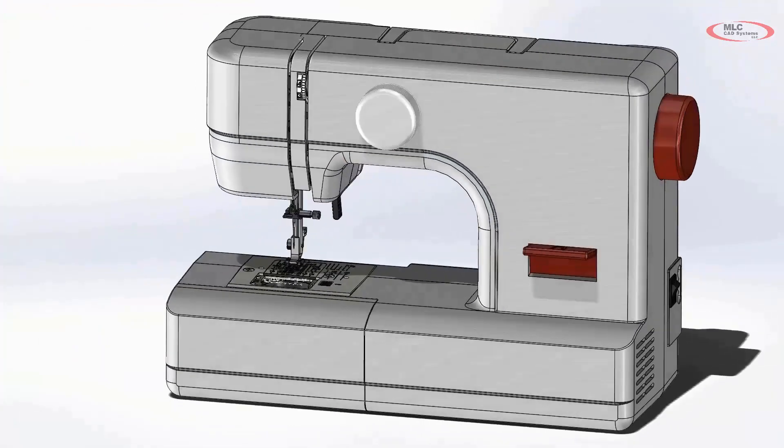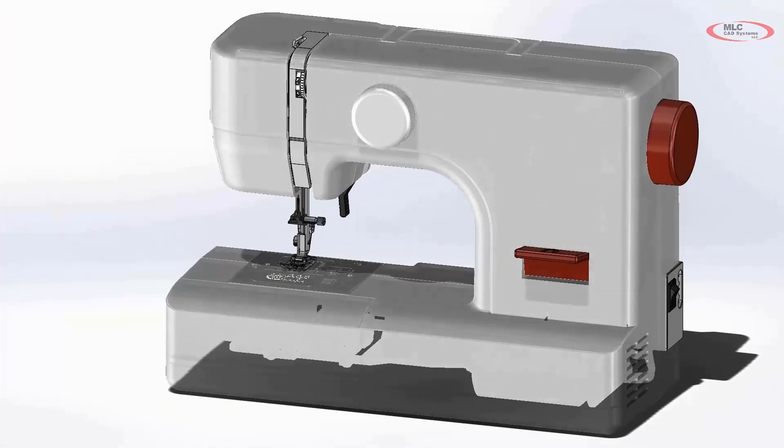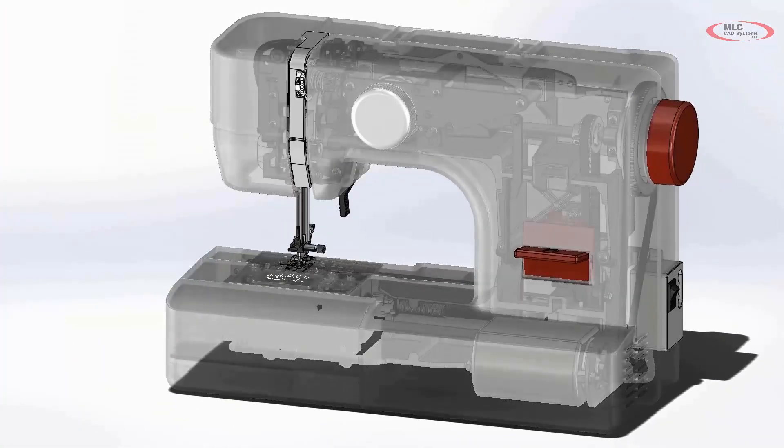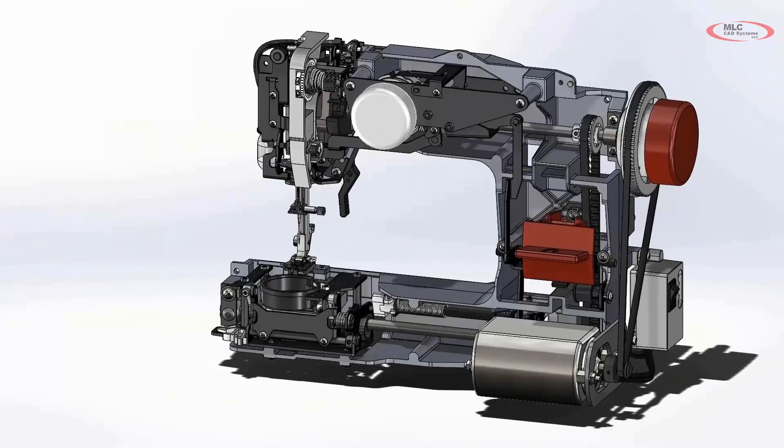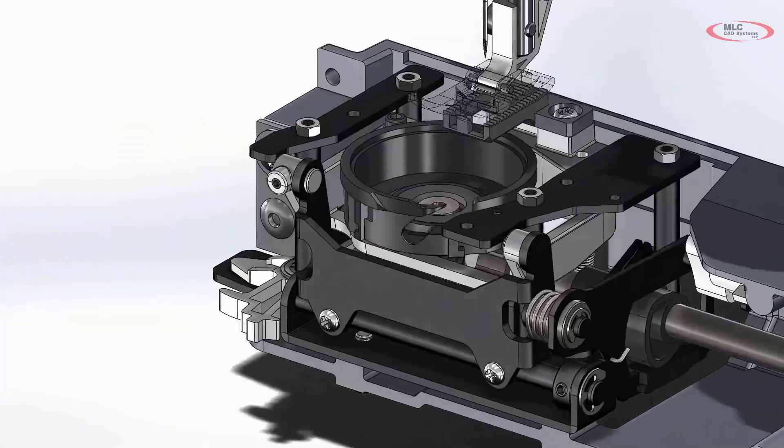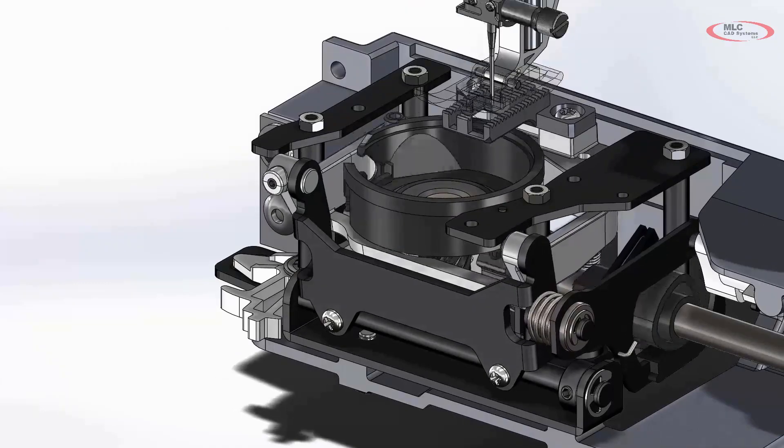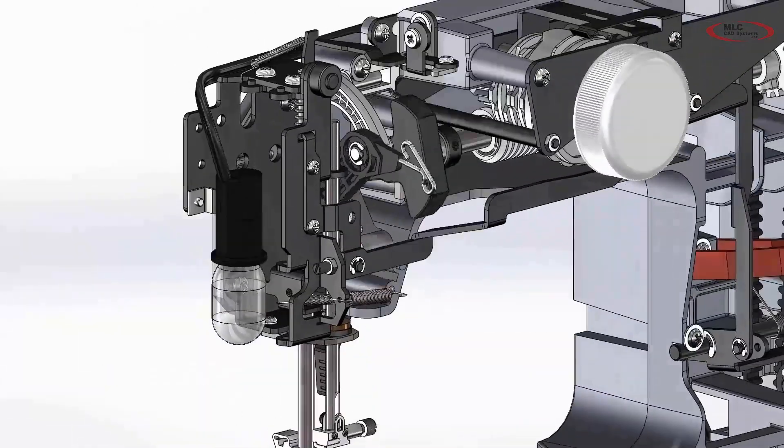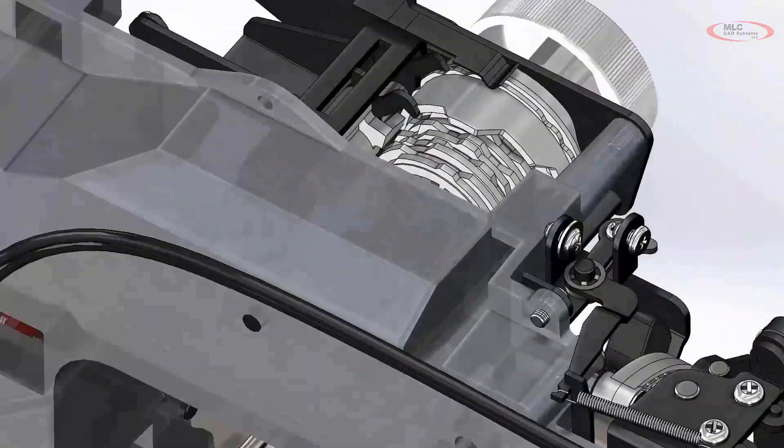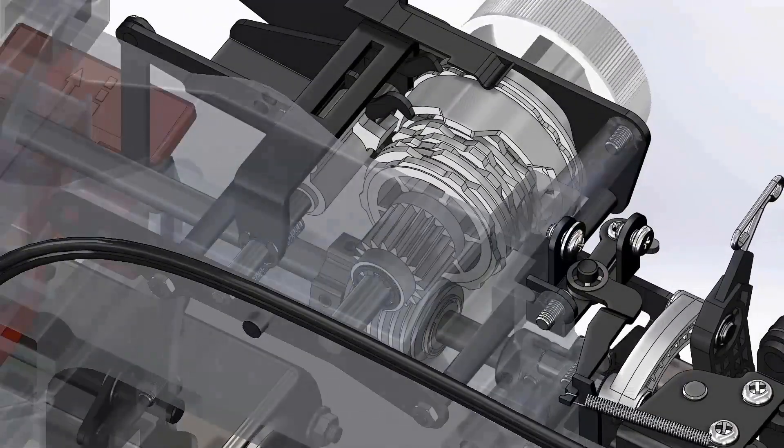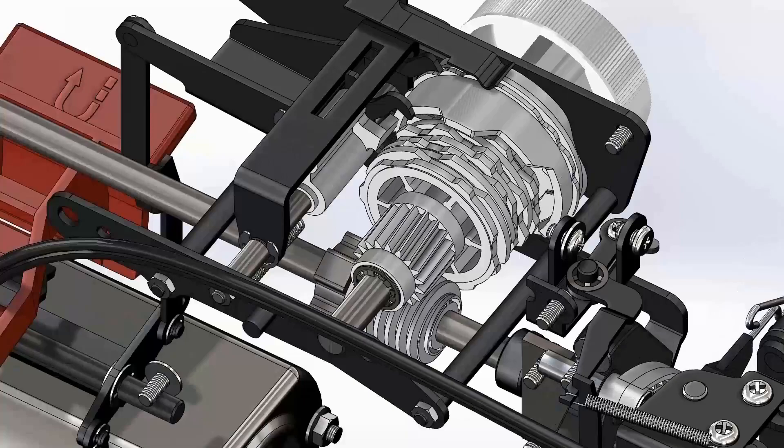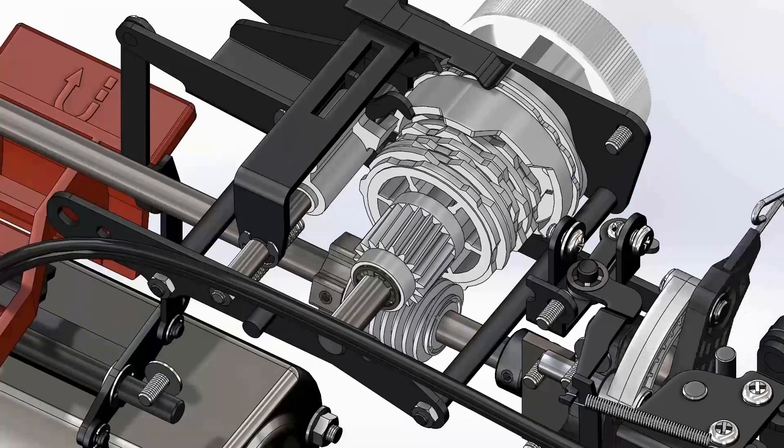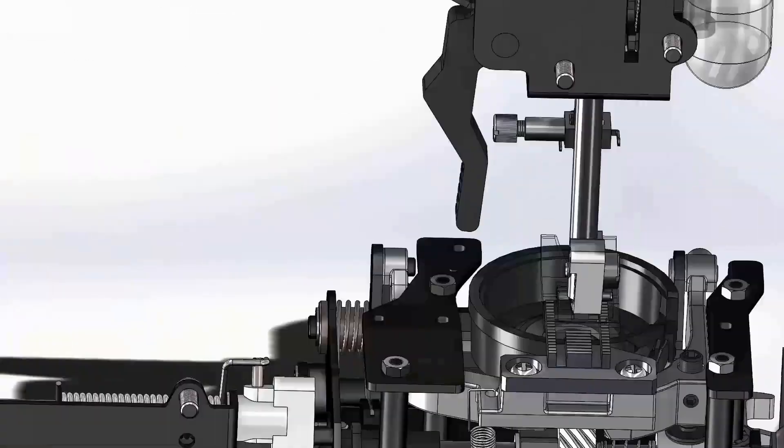So like you can see from this animation on screen these animations can get a lot more complex and show the full motion and functionality of your designs. It's amazing to see how complex a machine as commonplace as a sewing machine is.